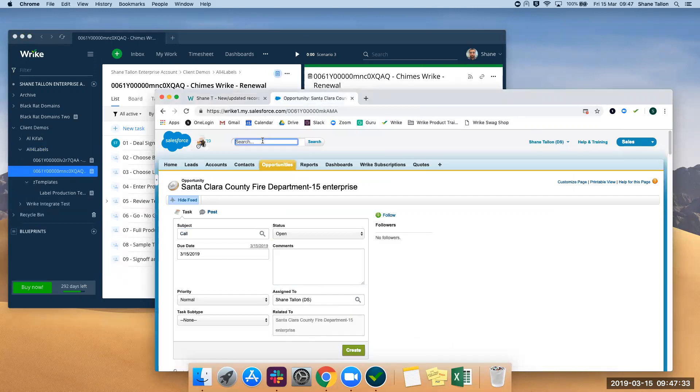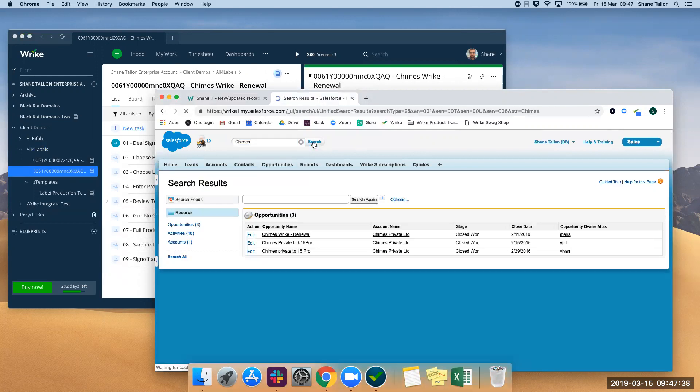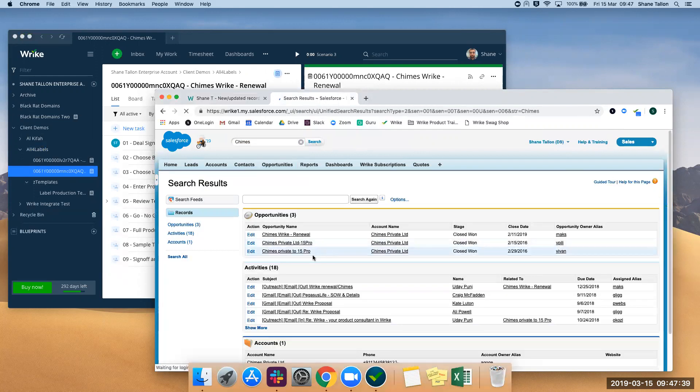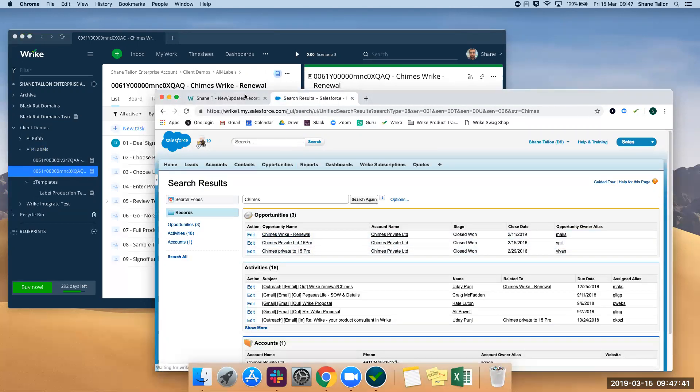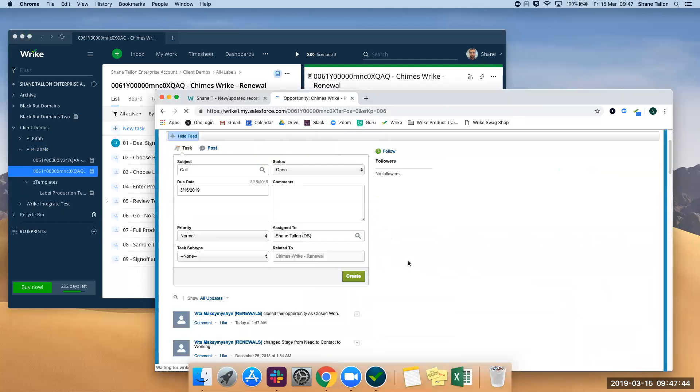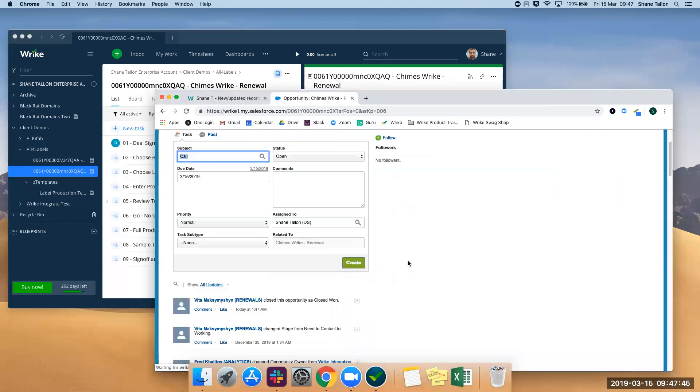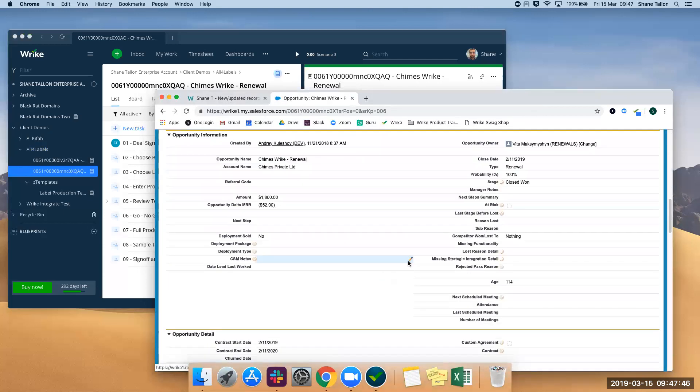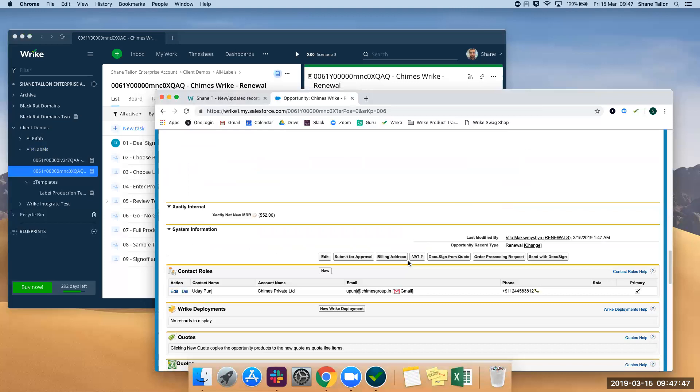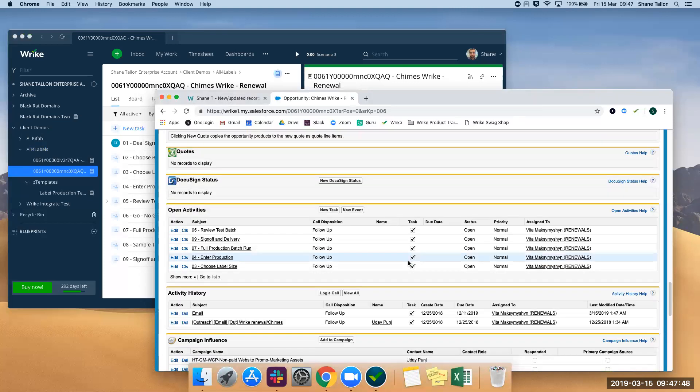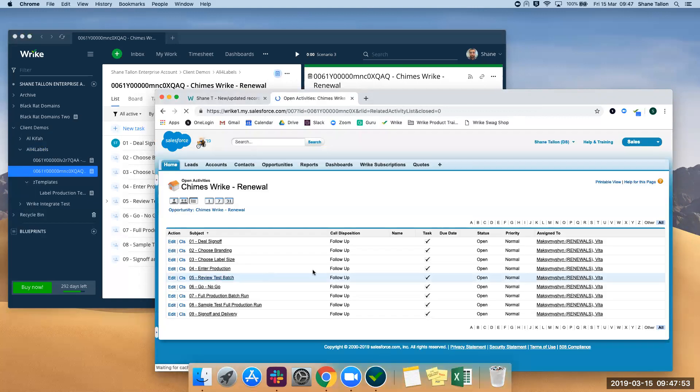We can go to our Salesforce instance - chimes. So chimes, right renewal, as we see here. Click on this and if we scroll down here we can see, we can go to the full list.